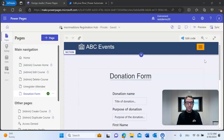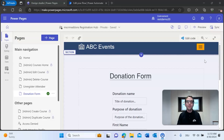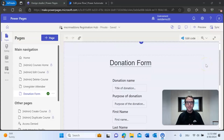Here we are in Microsoft Power Pages. What we're going to be doing today is showing how you can generate a document on Power Pages and surface that document as a PDF to your viewer or user — whoever's using the website.